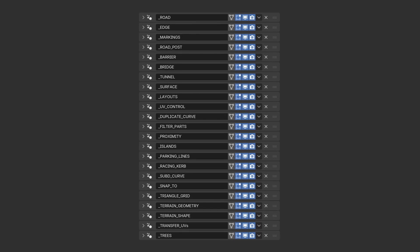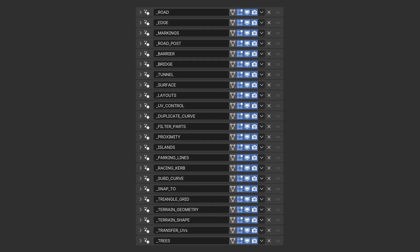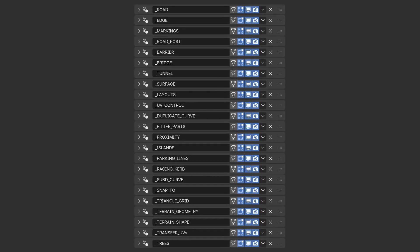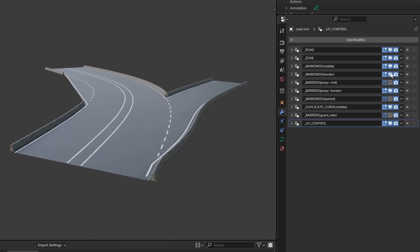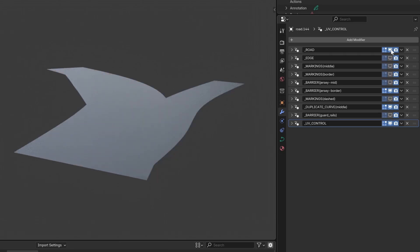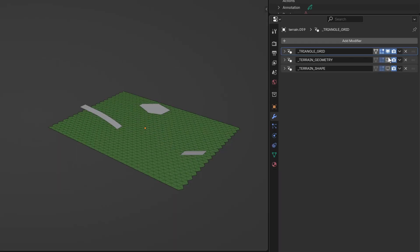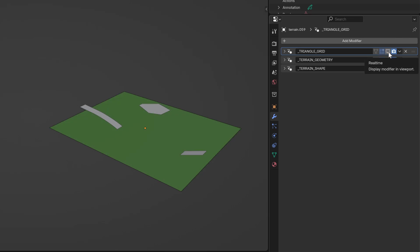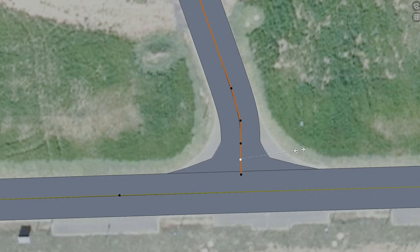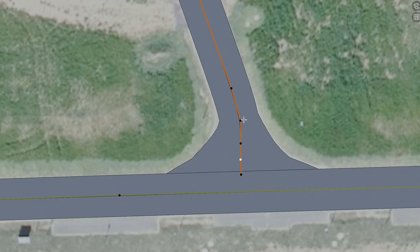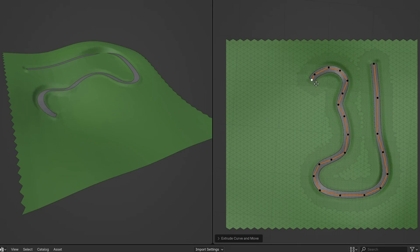The tools are now split into multiple modifiers instead of single monolithic ones. This gives you way more flexibility and control over each part of the process. Plus, it's much better for performance when working on larger projects. I dropped the AC from the name since these tools aren't just for Assetto Corsa anymore. You can use them for other racing games, visualizations, or really any project where you need to build roads and terrain efficiently.